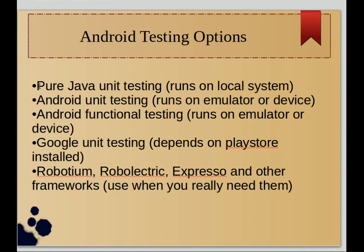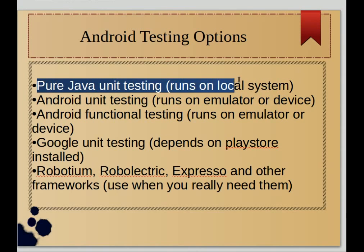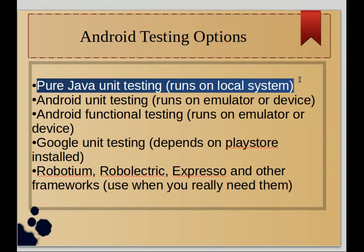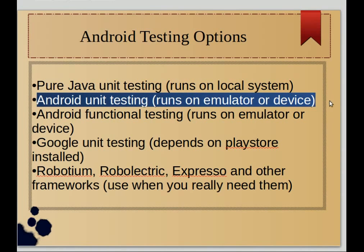The first thing that we can do, which is the simplest, is pure Java testing unit testing, and it can run on your local system because it doesn't call any Android APIs. Next you have Android unit testing which calls Android APIs, so that means it has to run on an emulator or device.